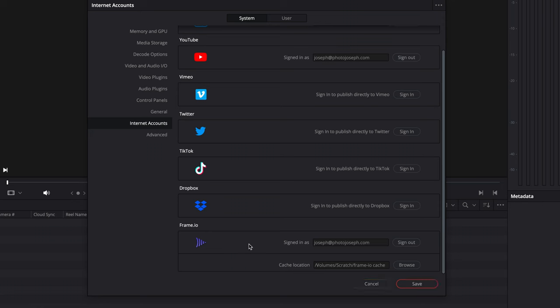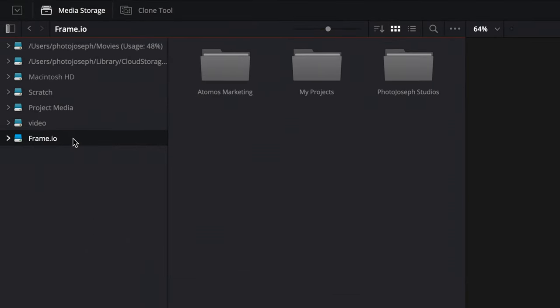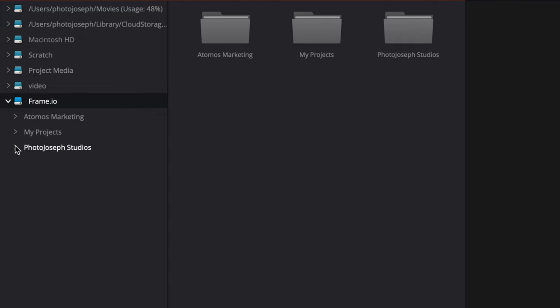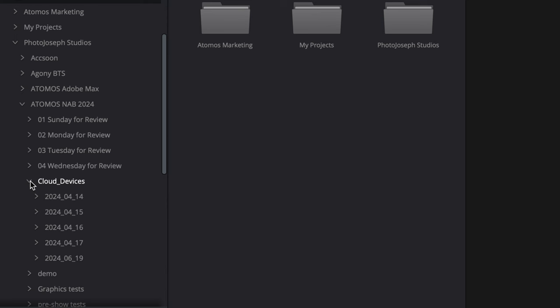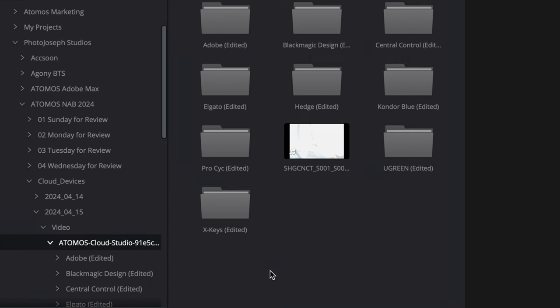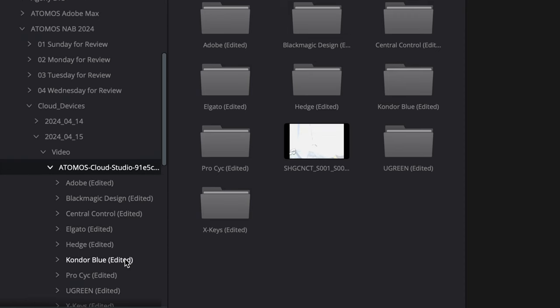Since we used Resolve, we were able to use the Blackmagic Cloud database, giving me access to all the edits the editor made. To access the media: step one is to connect your Frame.io account to your NLE. In Resolve, that's under Preferences, Internet Accounts, scroll down to Frame.io and sign in. You'll also need to assign a cache location for downloaded media. Then in the Media tab, Frame.io is just another source for media alongside your local and network drives. Toggle open Frame.io, open your project, and dig down — there's the Atomos project, and all media goes into a folder called Cloud Devices, organized by date, then video, then the Atomos Cloud Studio device. If you're sitting in a folder and new media comes in, you won't see it appear automatically — you'll need to leave and come back, or right-click and choose Refresh.